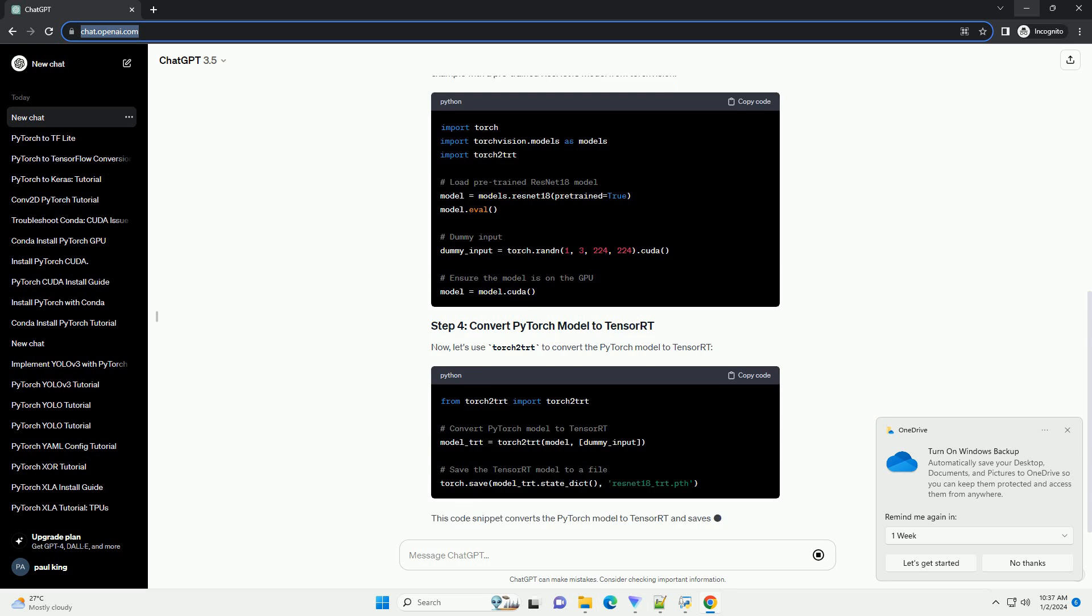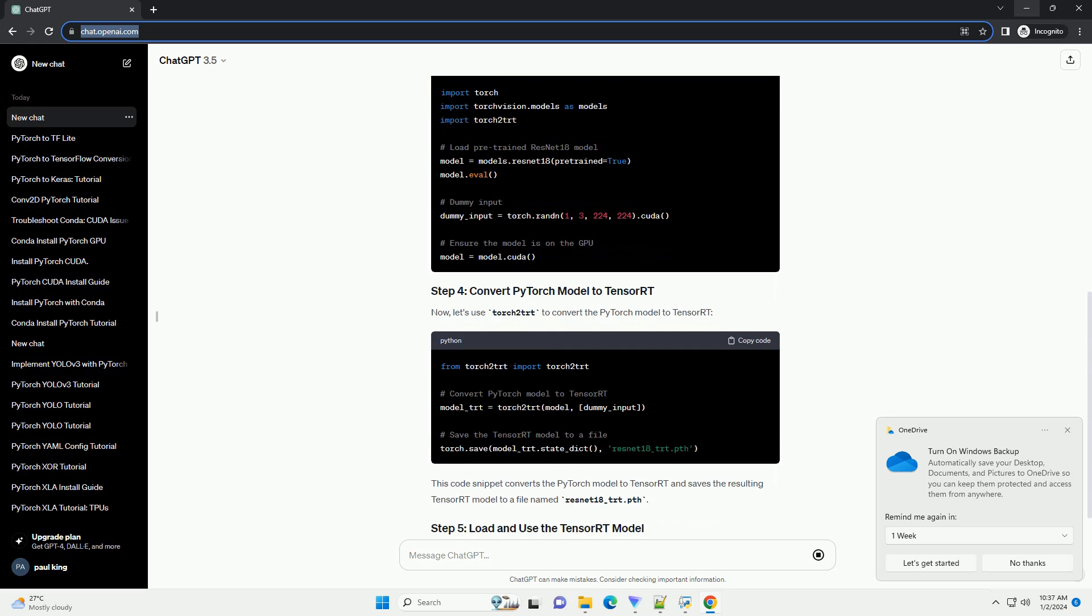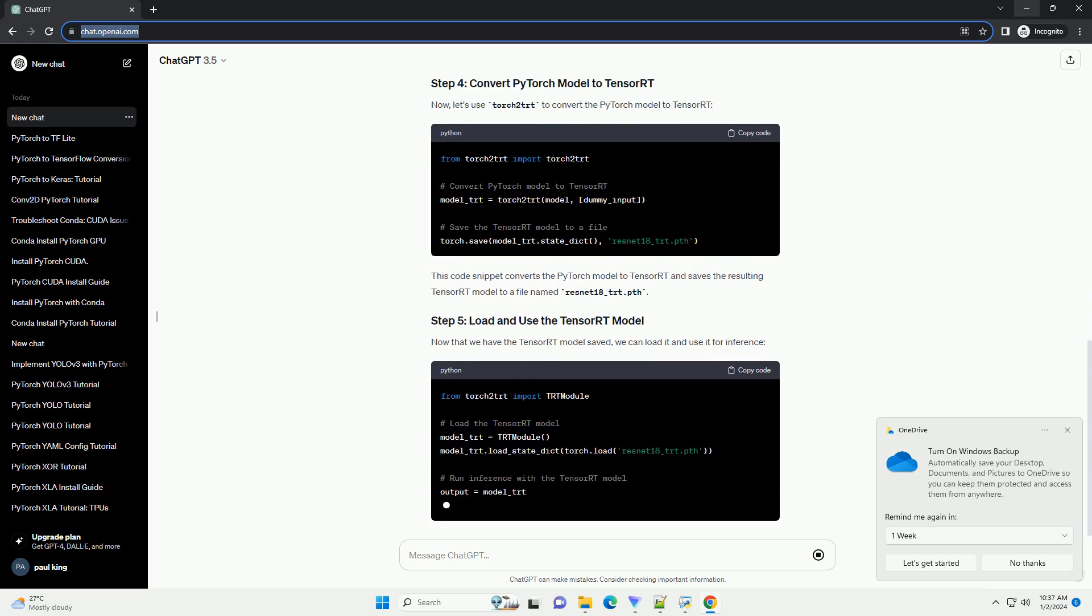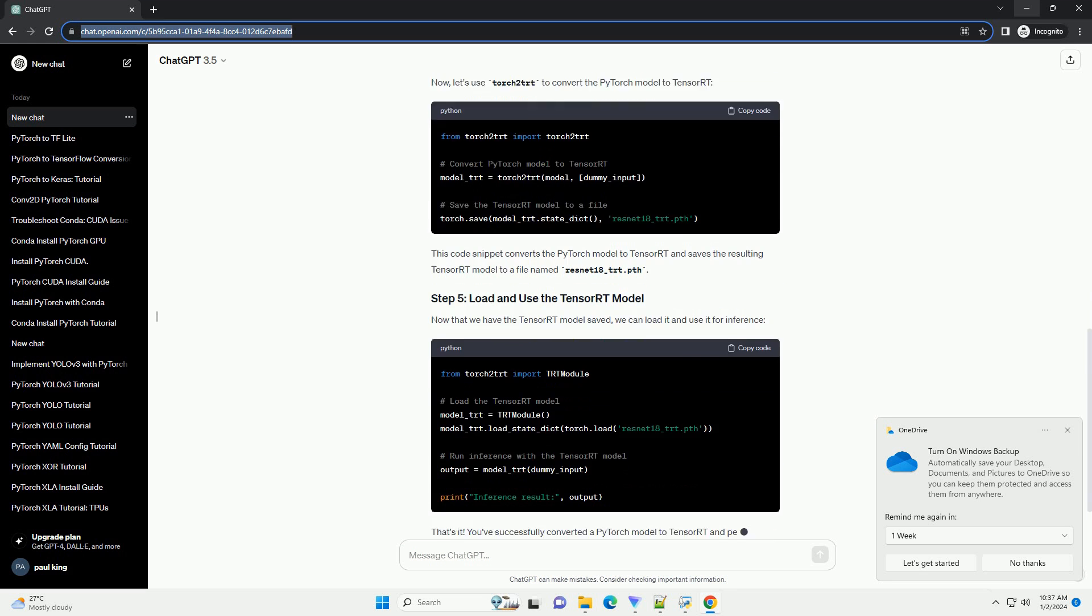Let's start by creating a simple PyTorch model. For this tutorial, we'll use a basic example with a pre-trained ResNet-18 model from TorchVision.